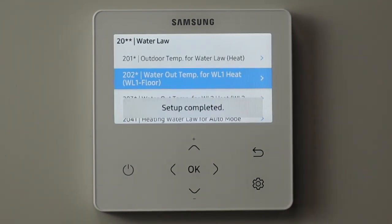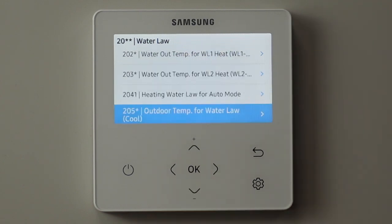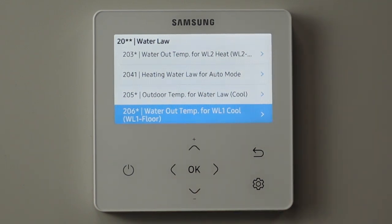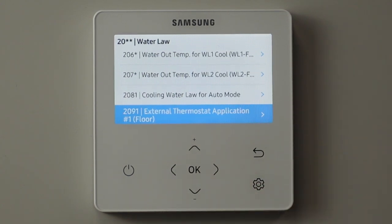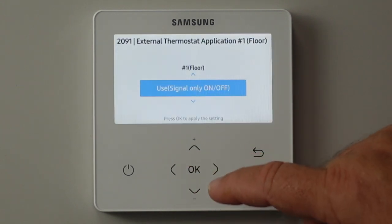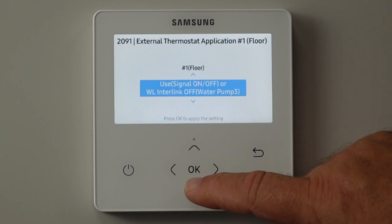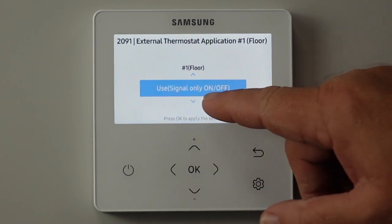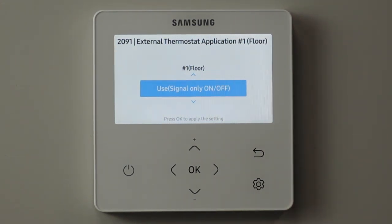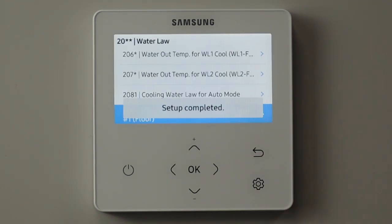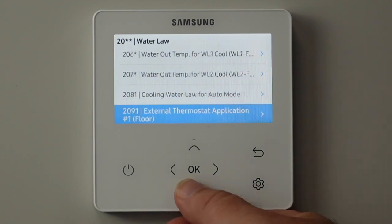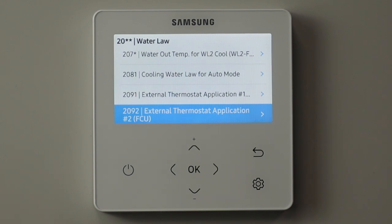Also important in the 20-series: if we're using external room thermostats, it's around 20-90 something. So 20-91 - have we got an external thermostat for zone one with feedback on B22? The setting to use if you have it is 'use signal only on/off' - that's how the system will operate the way we expect it in UK conditions. If we have a second zone with the switch on B24, then 20-92 is exactly the same thing for the second zone.